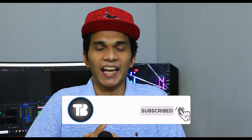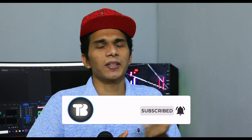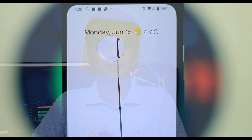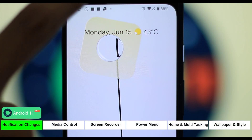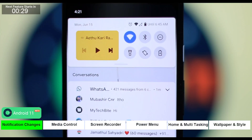Please click on the channel to subscribe. We will take a look at the notification changes. I will open the notification panel.